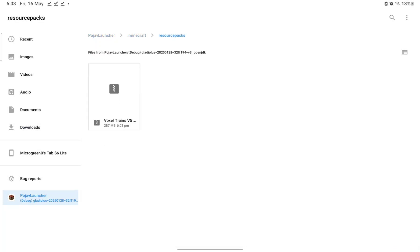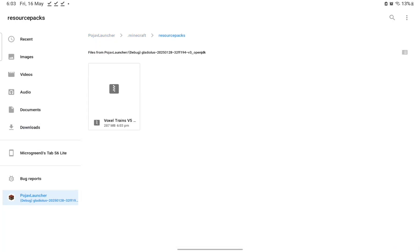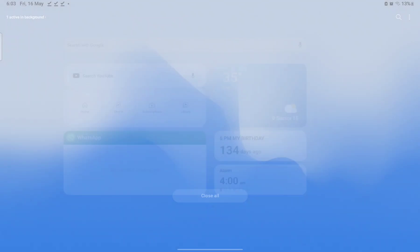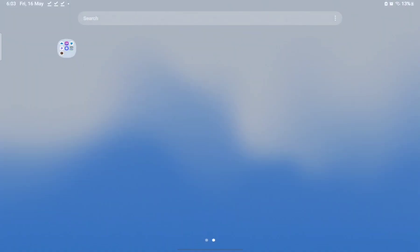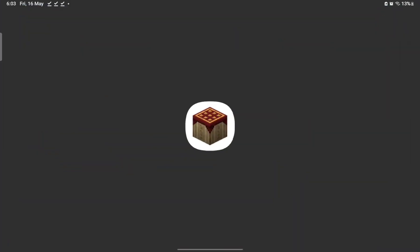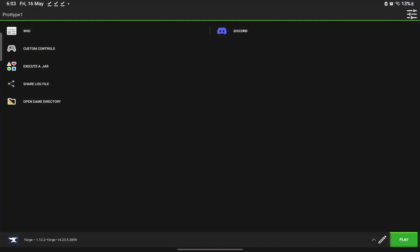As you can see the zip folder is now in Resource Packs. Now close everything and go back to PojavLauncher. Now I'll tell you the thing that will solve the white screen problem.